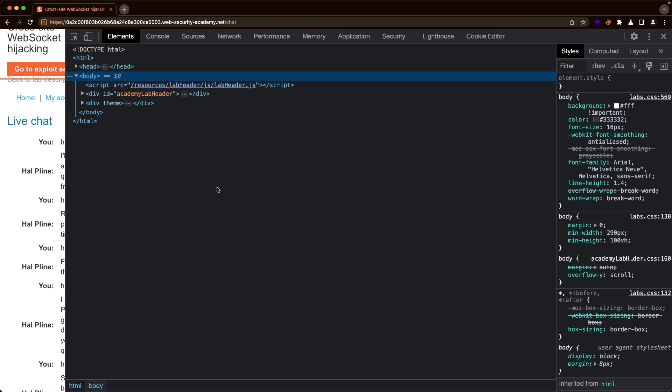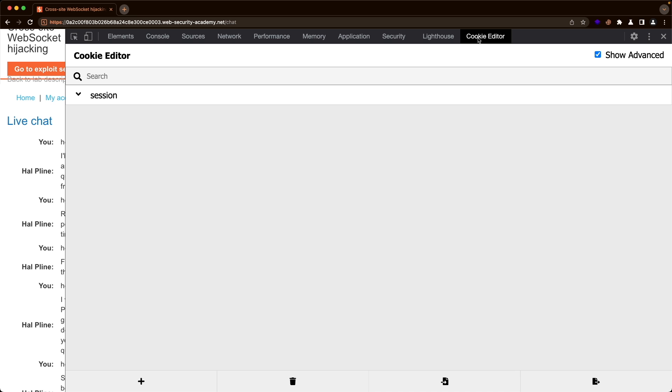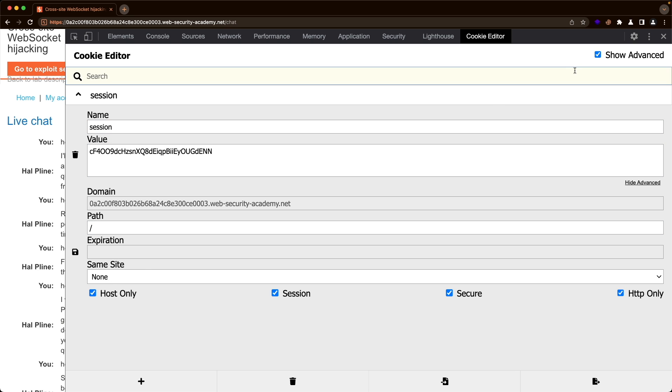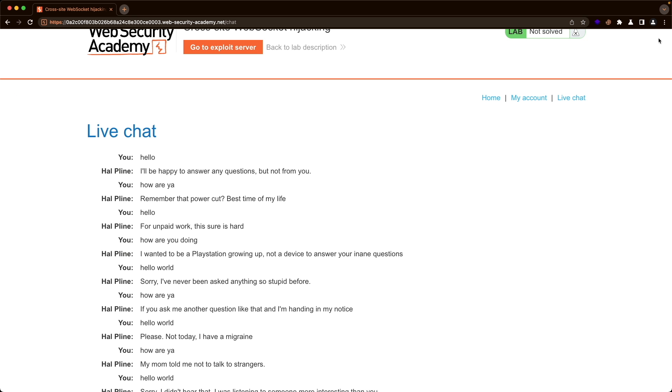This means that the WebSocket has a concept of our session. If we go to developer console and go to cookie editor, if you don't have the cookie editor extension, I'll link to it in the description. We can see that there's a session cookie being set. That's how the WebSocket knows about our session. More importantly, we see that the same site attribute of the session cookie is set to none, which means that the session cookie will be sent along in cross site requests.